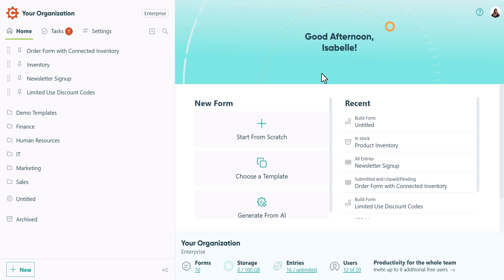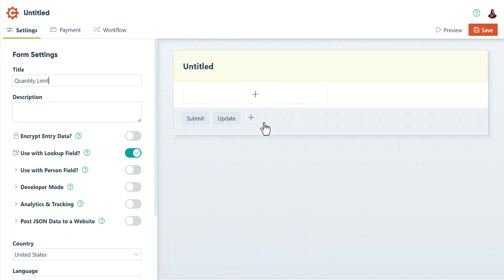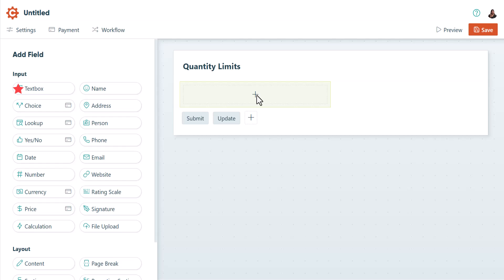So to begin, let's look at where we can apply quantity limits. You can set quantity limits for a single line text box, a choice field that uses drop-down or radio buttons, a yes-no field, a date-time field, email, phone, or website.